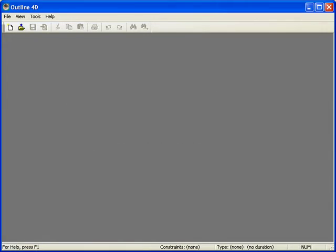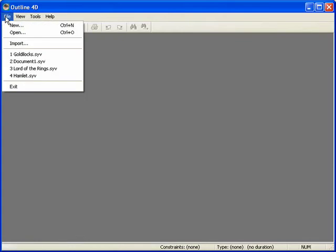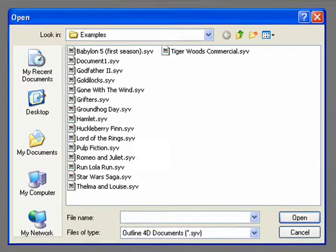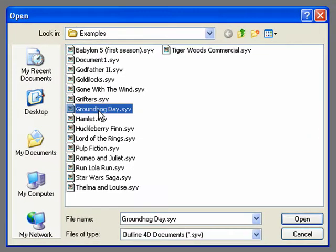Step 2. In the Examples folder, select groundhogday.syv and click Open.